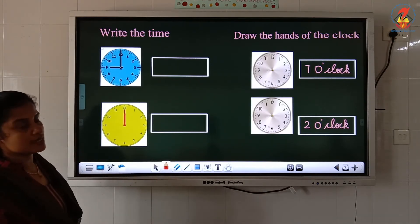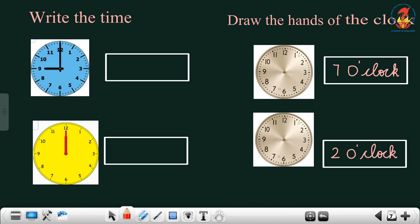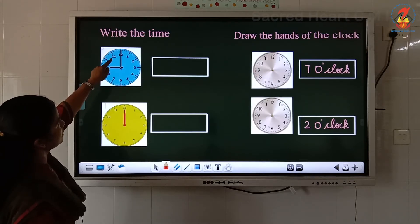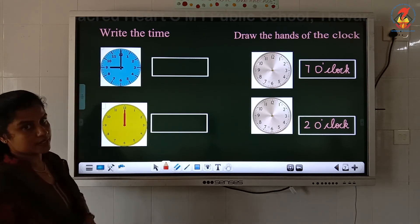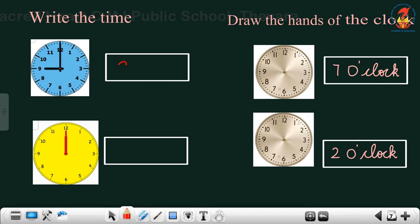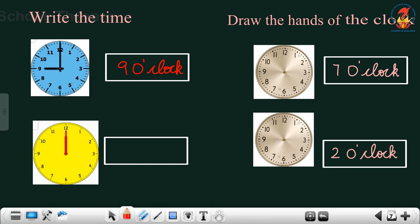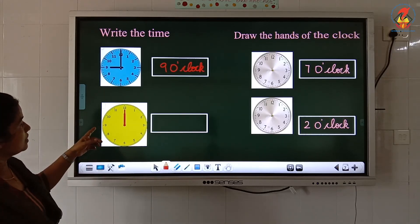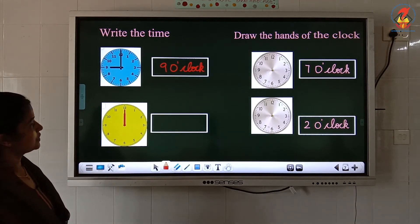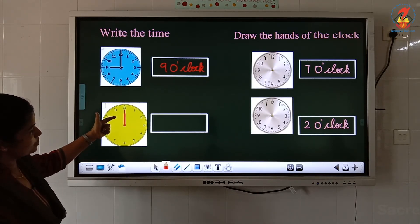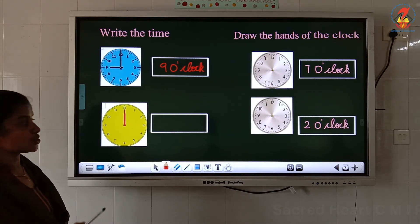Now children we can do an exercise — write the time. Look into the clock and tell the time. Here you can see two hands. The short hand is pointing towards 9 and the long hand is pointing towards 12. So what is the time? 9 o'clock. Now look at another clock. What is the time here? The short hand is pointing towards 12 and the long hand is also pointing towards 12. So the time is 12 o'clock.